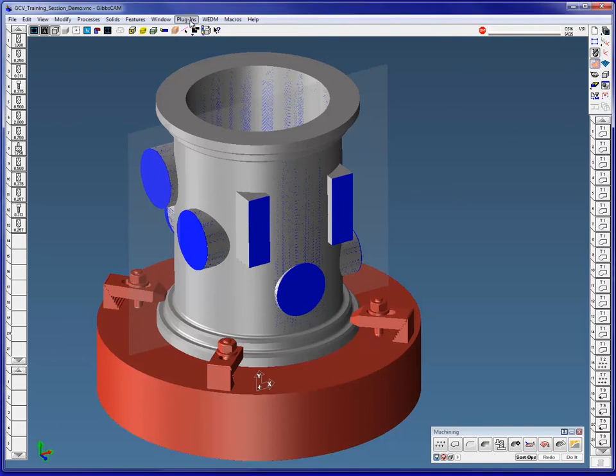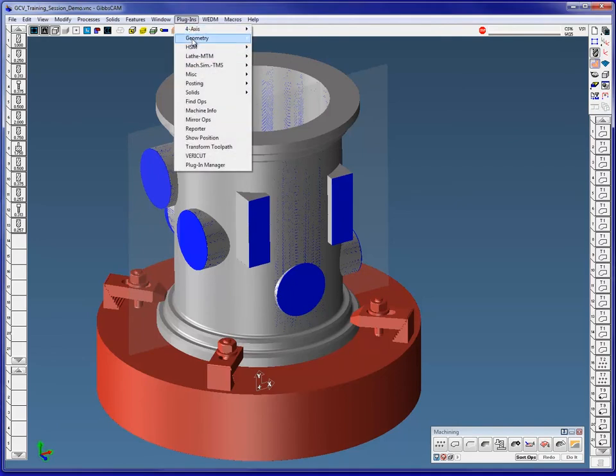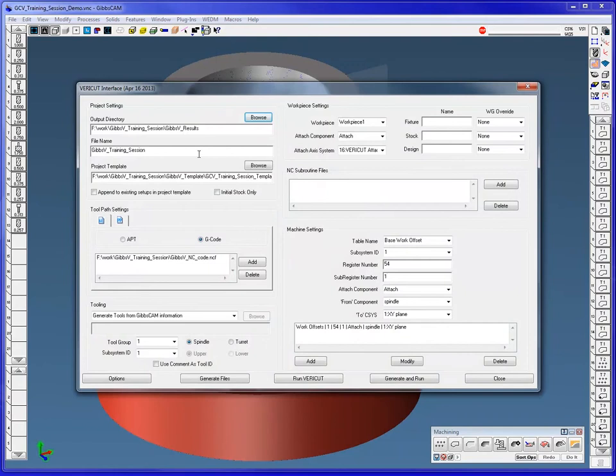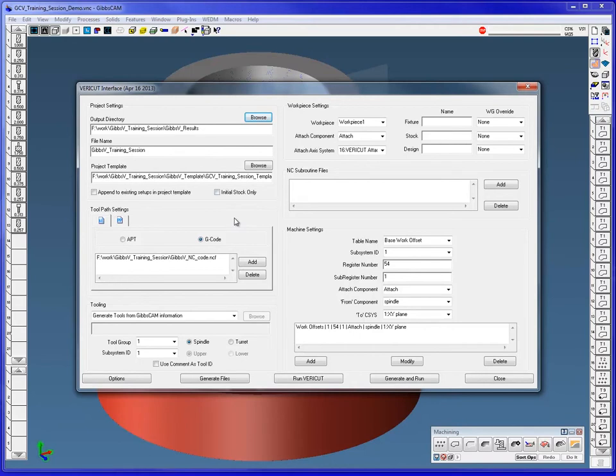GCV tightly integrates the two programs to help you create the most accurate and efficient NC programs possible. It makes verifying NC programs and simulating CNC machines a much easier and more efficient process. All stock, fixture, and design geometry is automatically transferred to VeriCut in the correct orientation, along with NC programs, tooling, machining control data, and other simulation parameters.